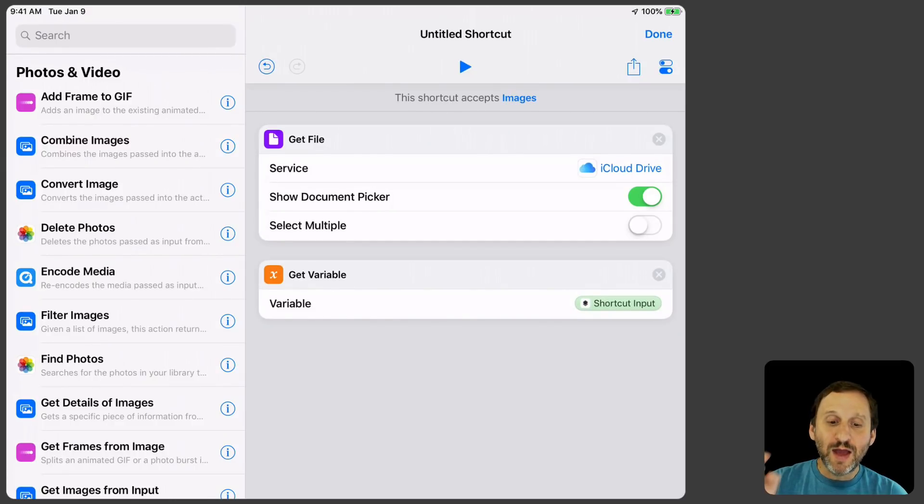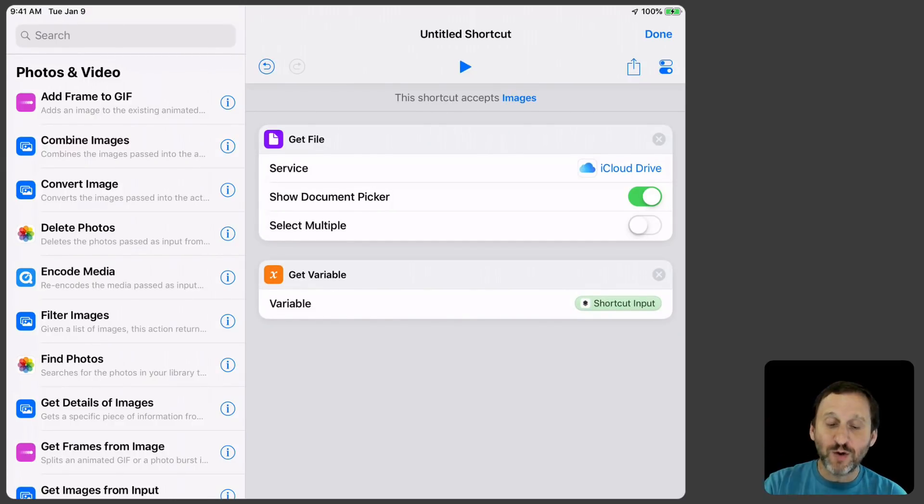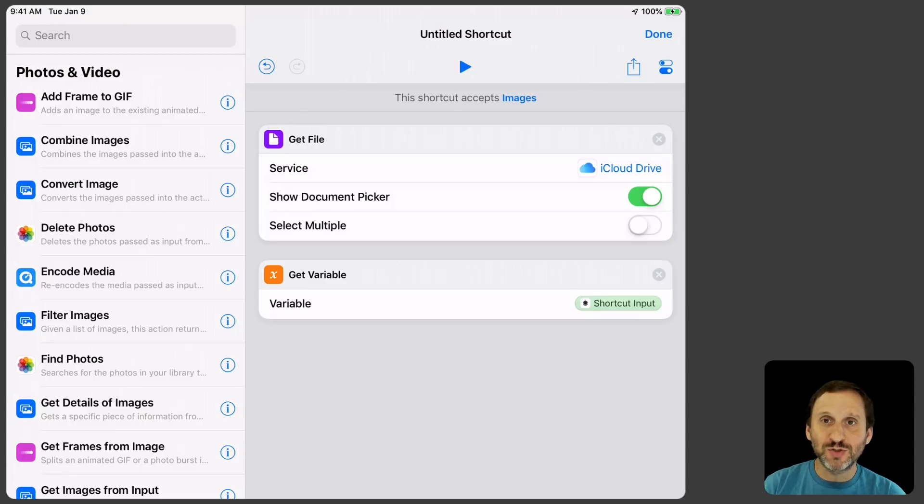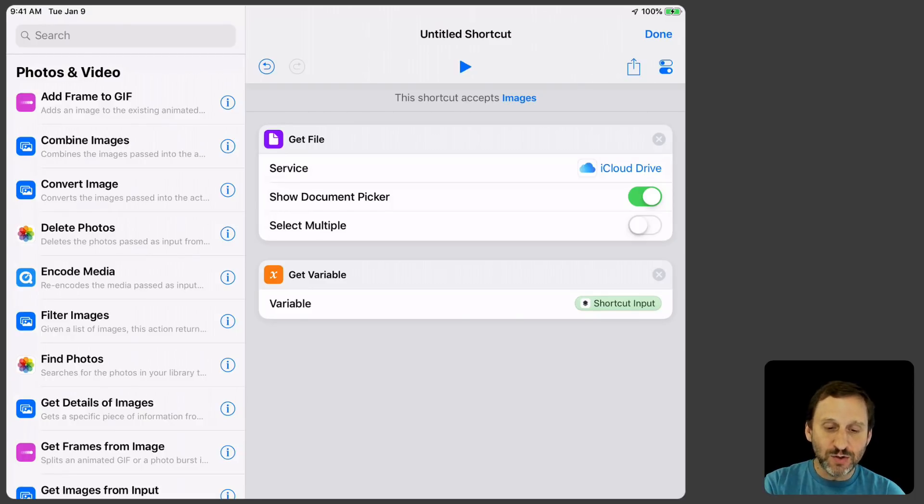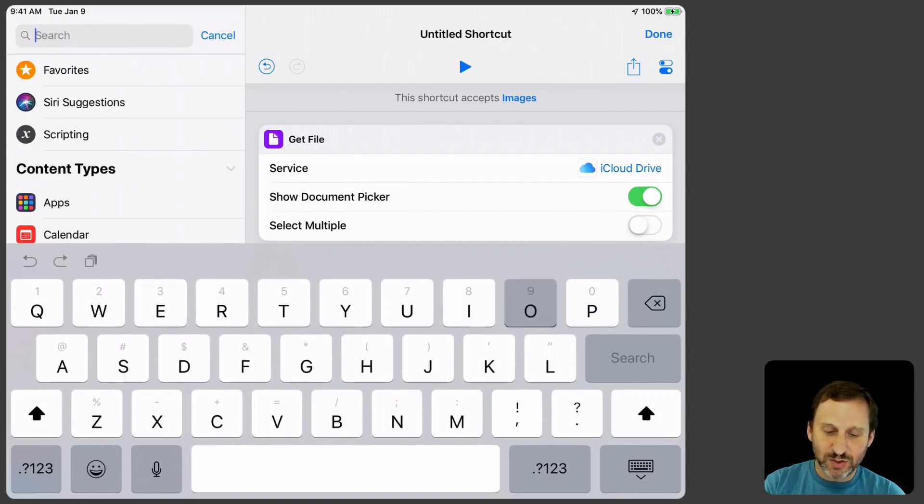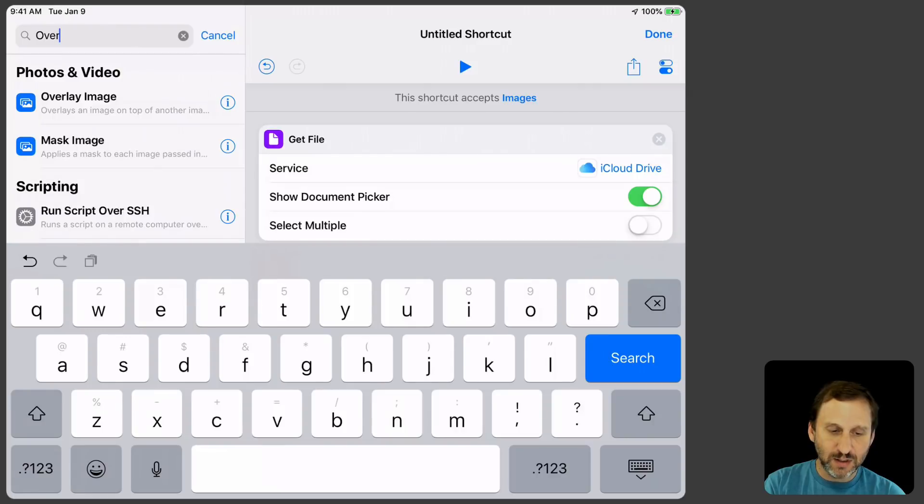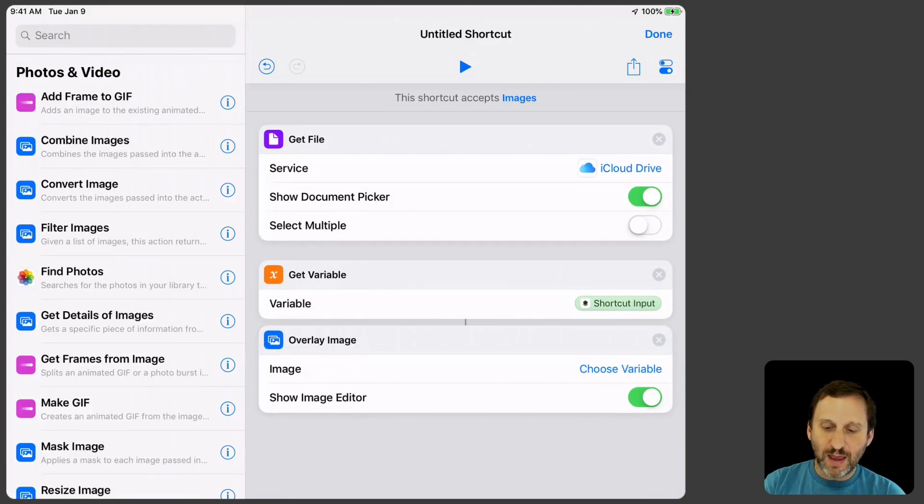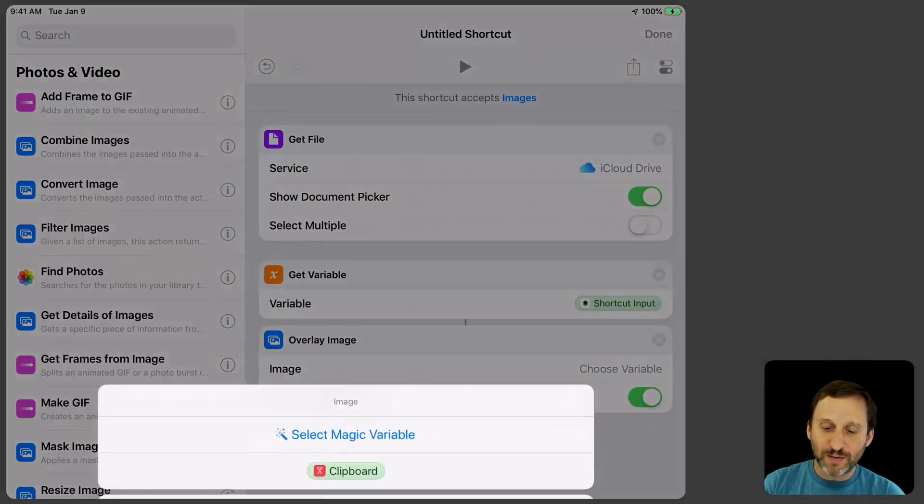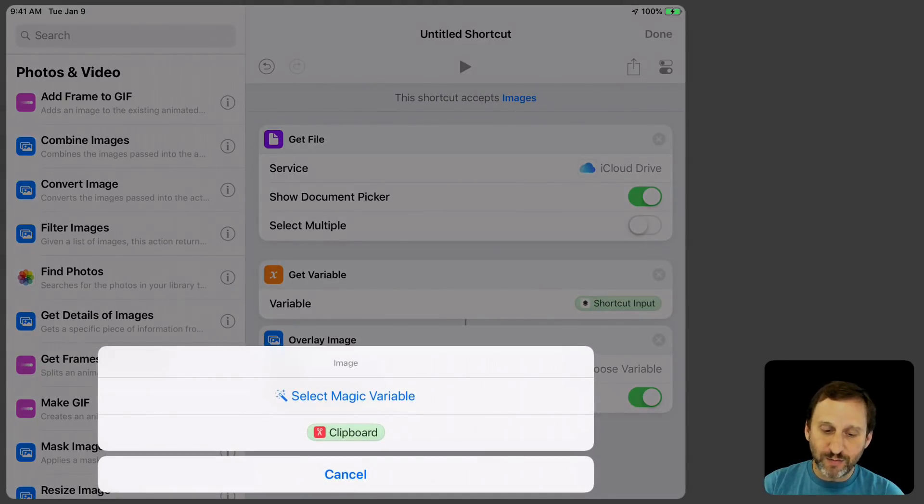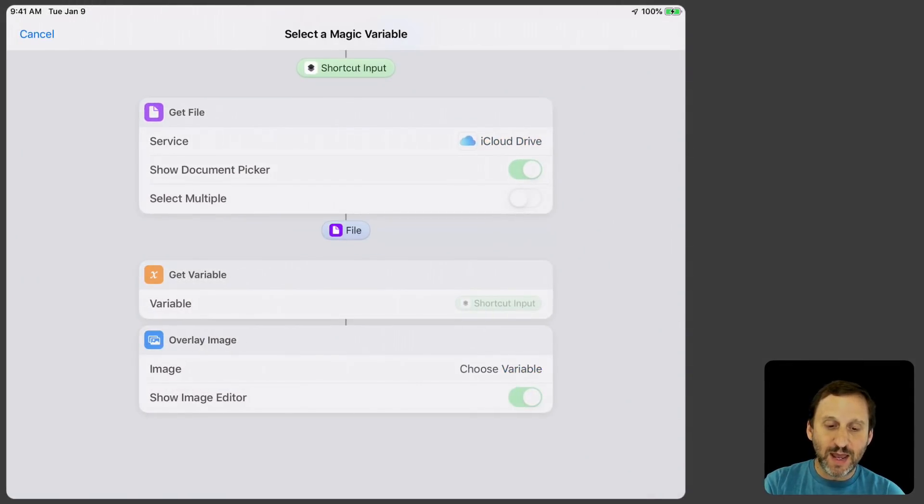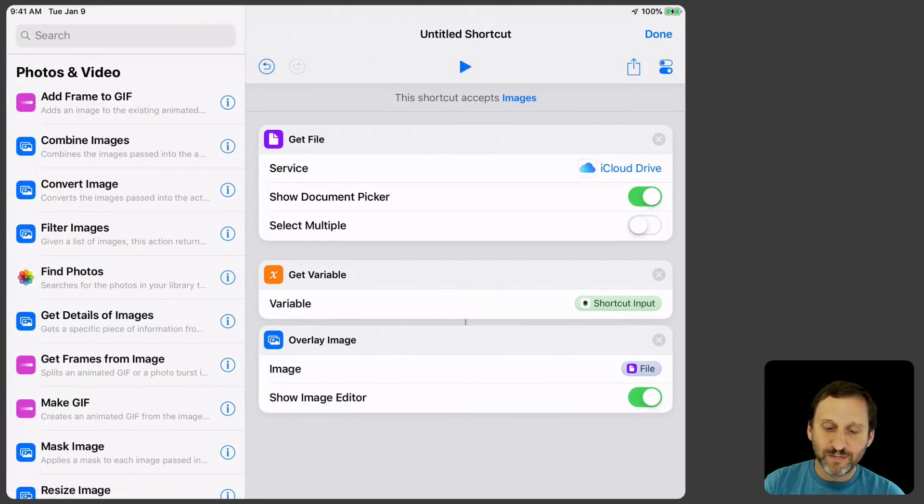So now I've chosen the file for the watermark and now I've gone back to saying, okay, now let's deal with the input that's come in here, the image that was chosen in the photo. Now I'm going to use the Overlay Image action there. What image am I going to overlay? Well, I'm going to say Choose Variable and now I can say Select Magic Variable again but this time I'm going to choose File.